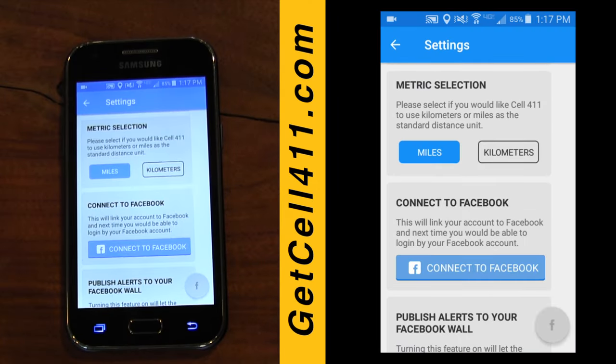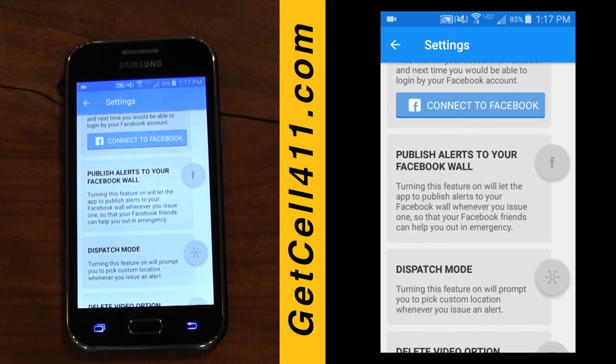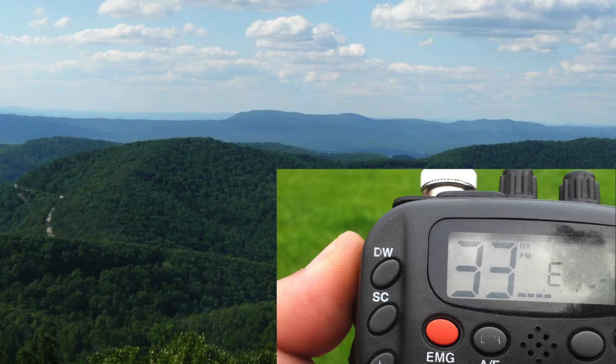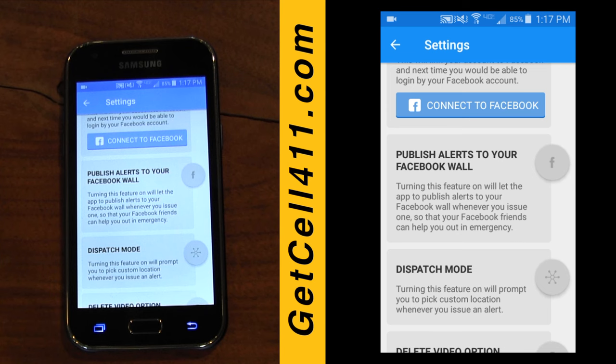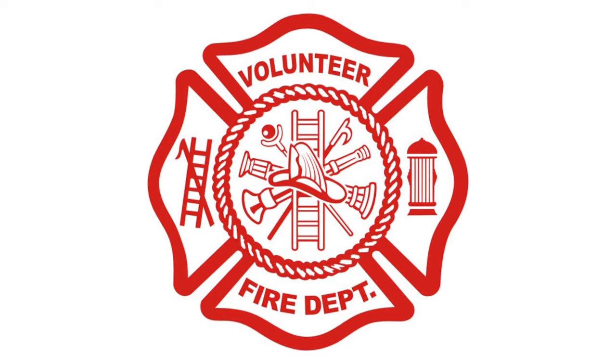There's a setting to connect Cell 411 to your Facebook. Dispatch mode enables the person sending the alert to select a location different than their own. The default is to attach your location to the alert, which makes sense for most users. But let's say you're a CB radio enthusiast and receive a communication from a friend stranded in the mountains without cell reception — by using dispatch mode, you can issue an alert and choose their location as the epicenter so people know where to respond. This feature was added at the request of a volunteer fire department who didn't have the funds to hire a full-time dispatcher.